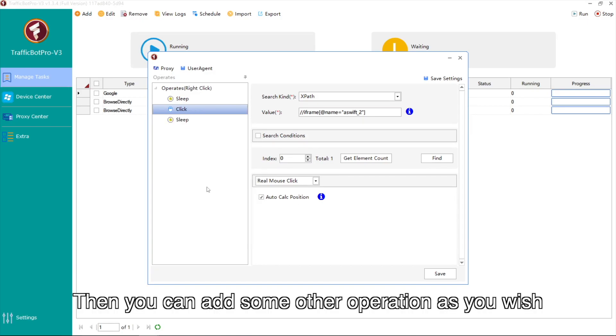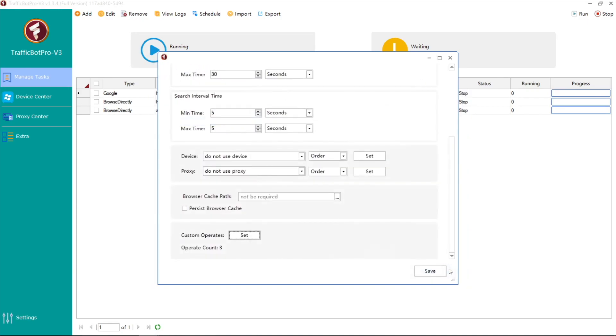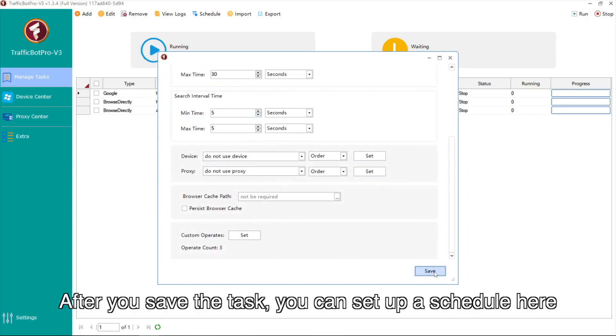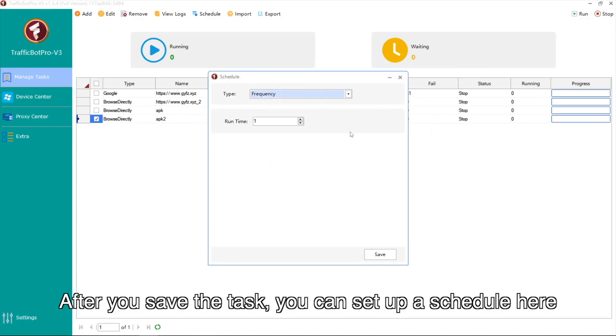Then you can add some other operation as you wish. After you save the task, you can set up a schedule here.